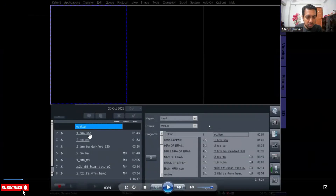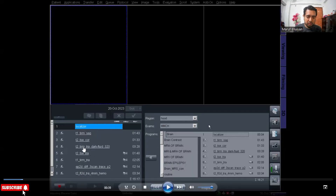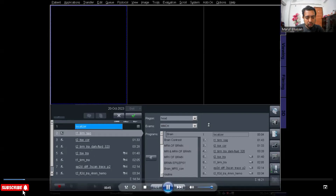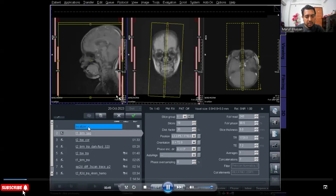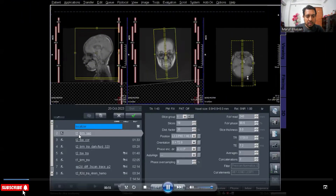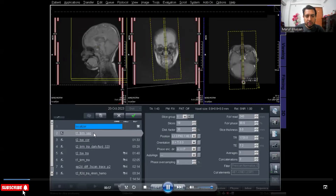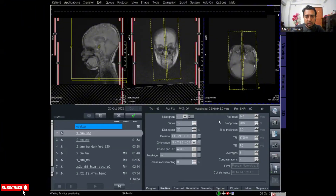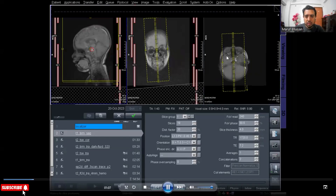I have taken the protocols from brain and all routine brain protocols we will take, and two epilepsy protocols I will select for this patient. The localizer is scanning for brain and at first I will plan the T1 sagittal for the whole brain. I am planning this protocol for sagittal and the slice thickness is decreasing to 4 because the edge is small.